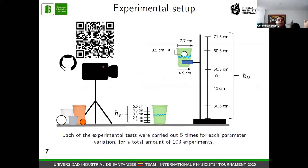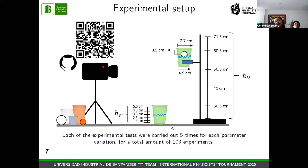In order to prove our theoretical hypothesis, we made this experimental setup. We used a video camera to record our experiments. We changed the two main parameters to vary the initial energy of the system: the water height inside the cup and the drop height. We tried different types of glasses and ping-pong balls, but concluded this is the best configuration. Each experiment was carried out five times for a total of 100 pre-experiments. The data is available in a GitHub repository.